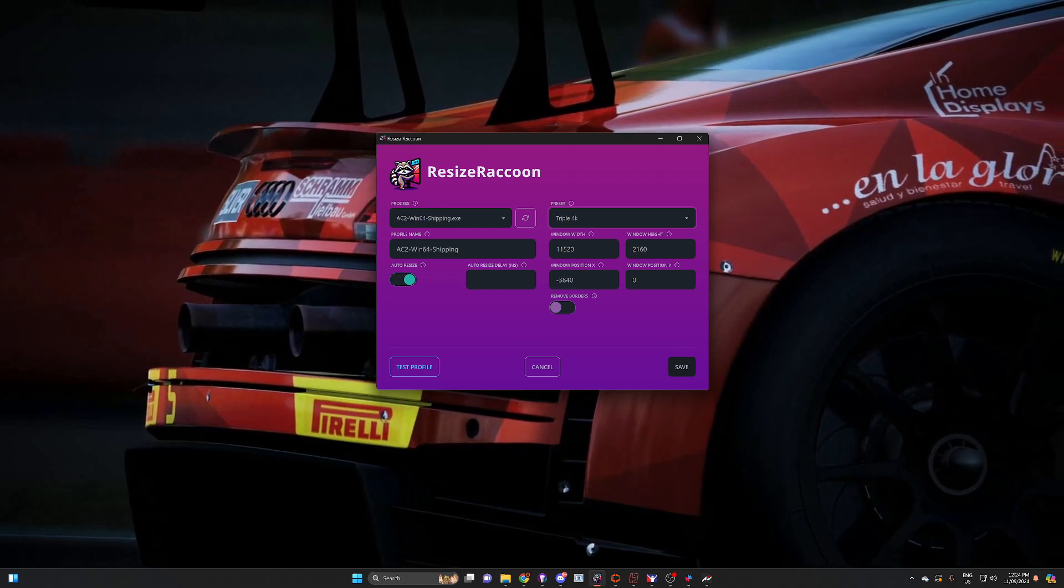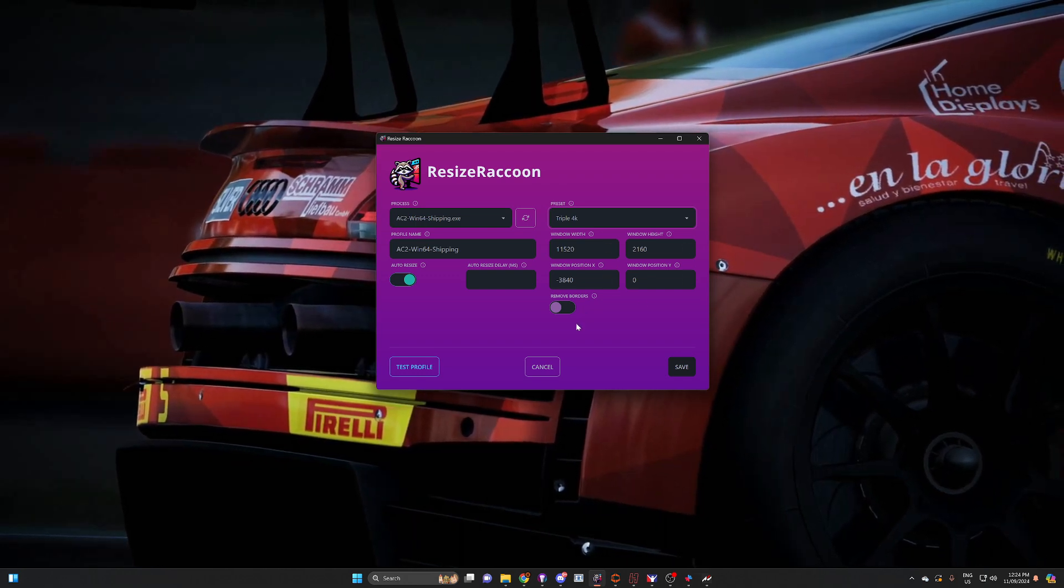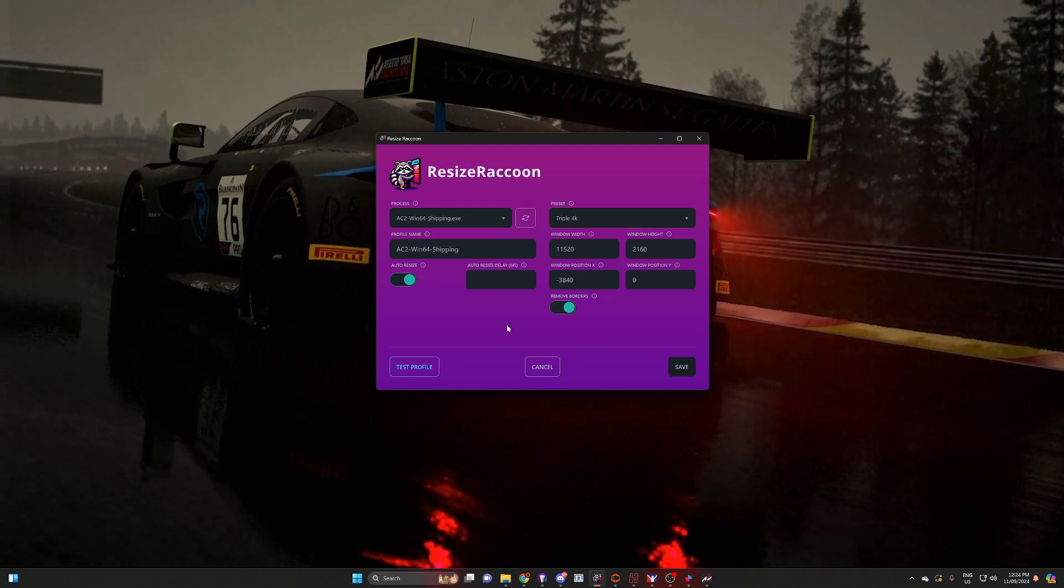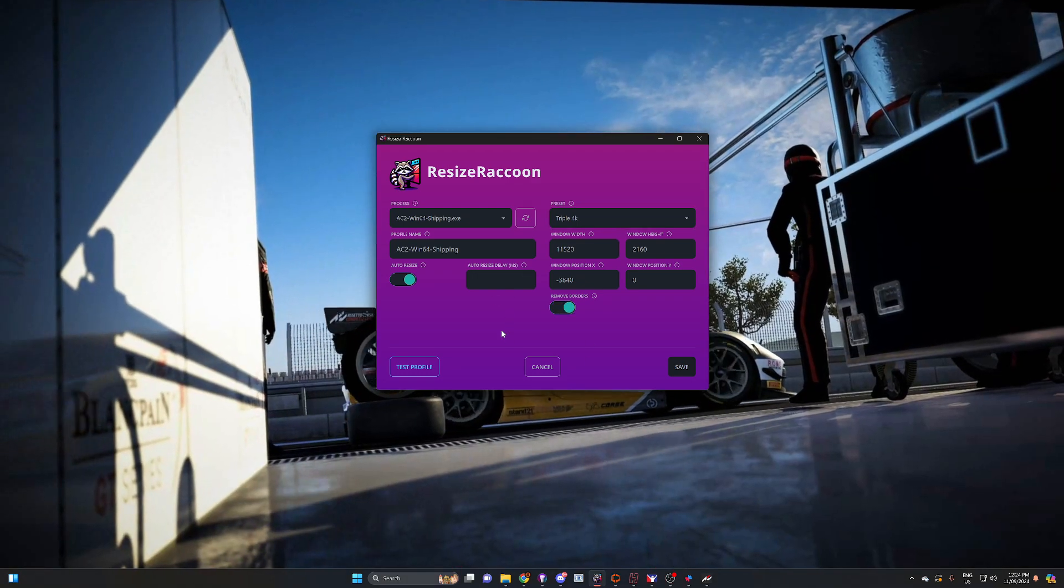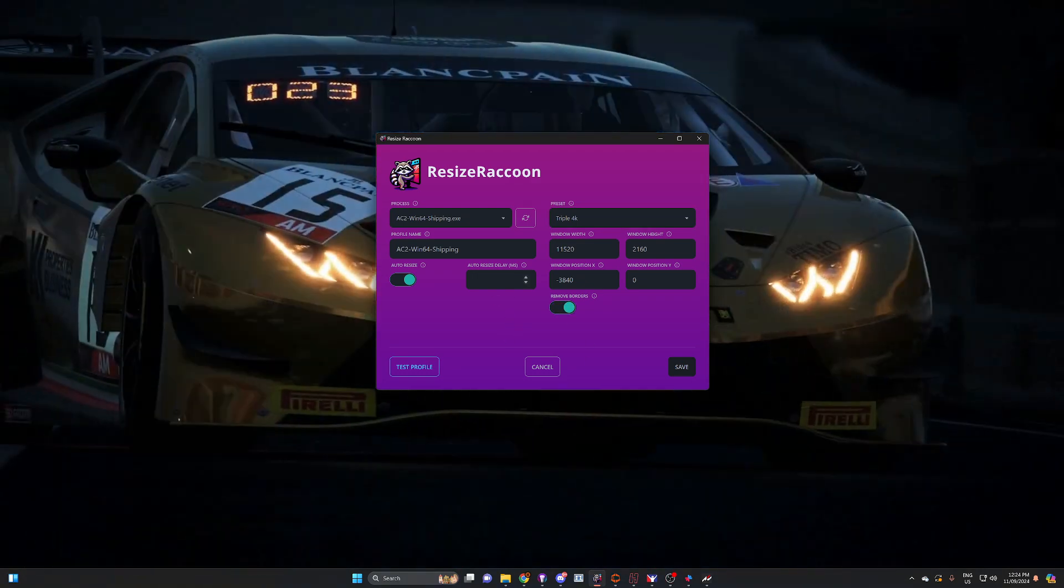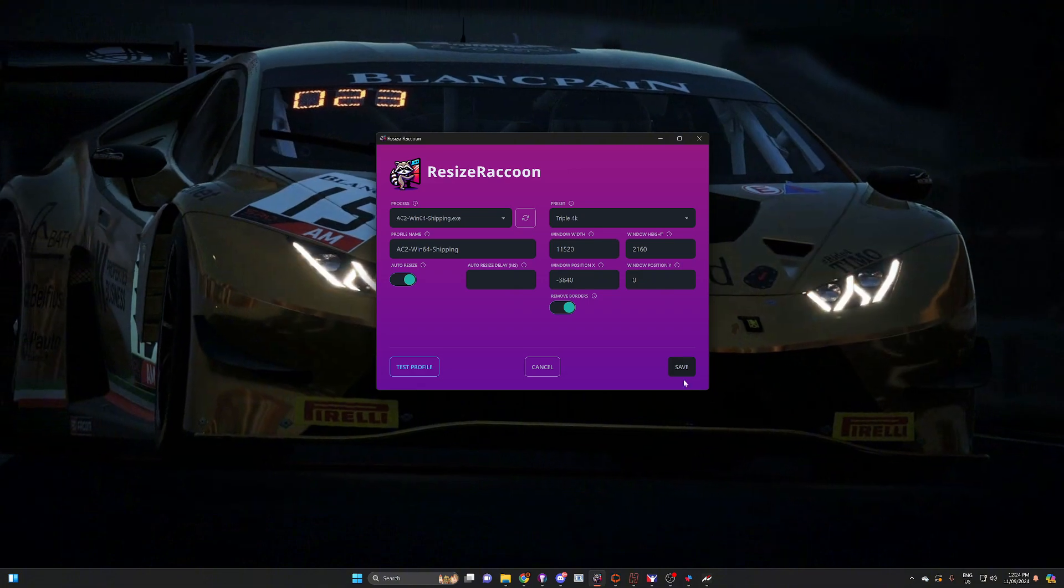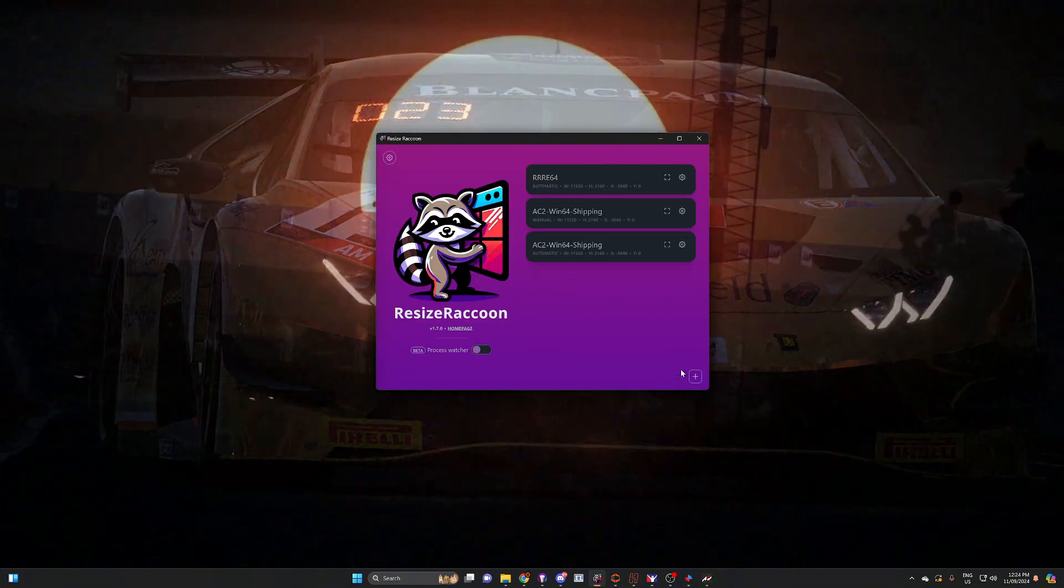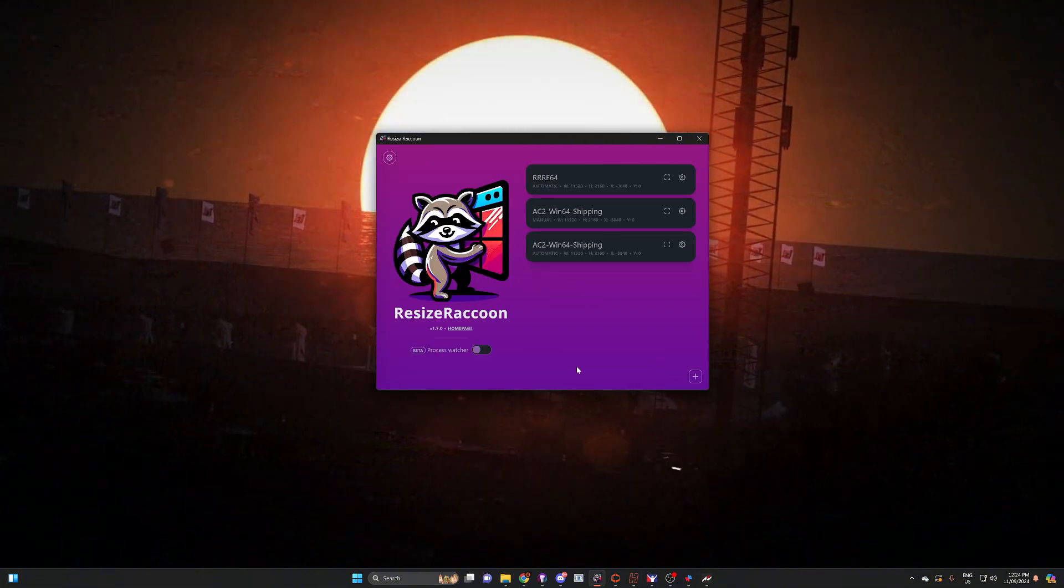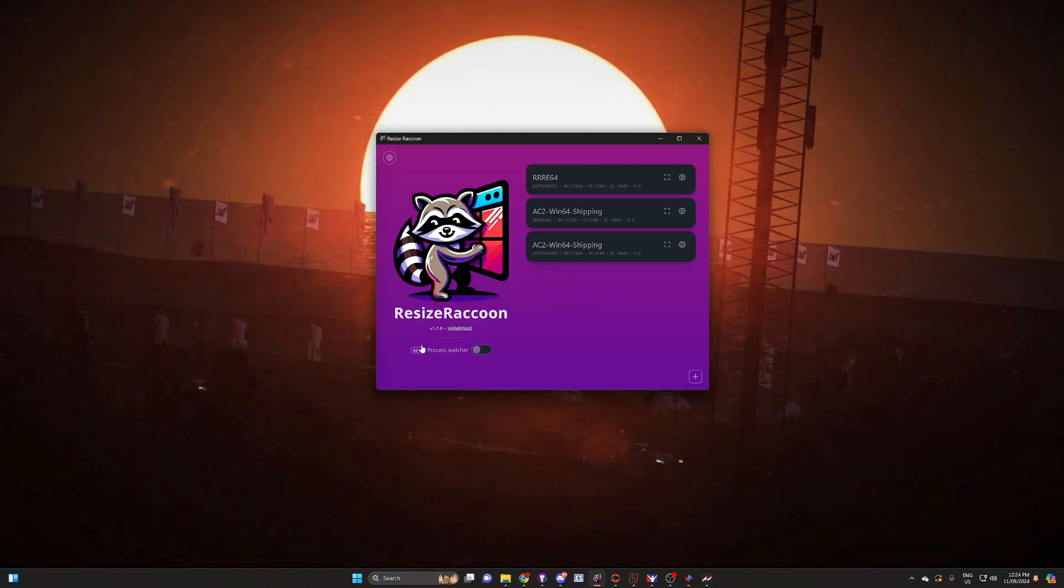We want to run remove borders. You can delay the auto resize if you need to, and then we're going to click save and we'll set that process up.